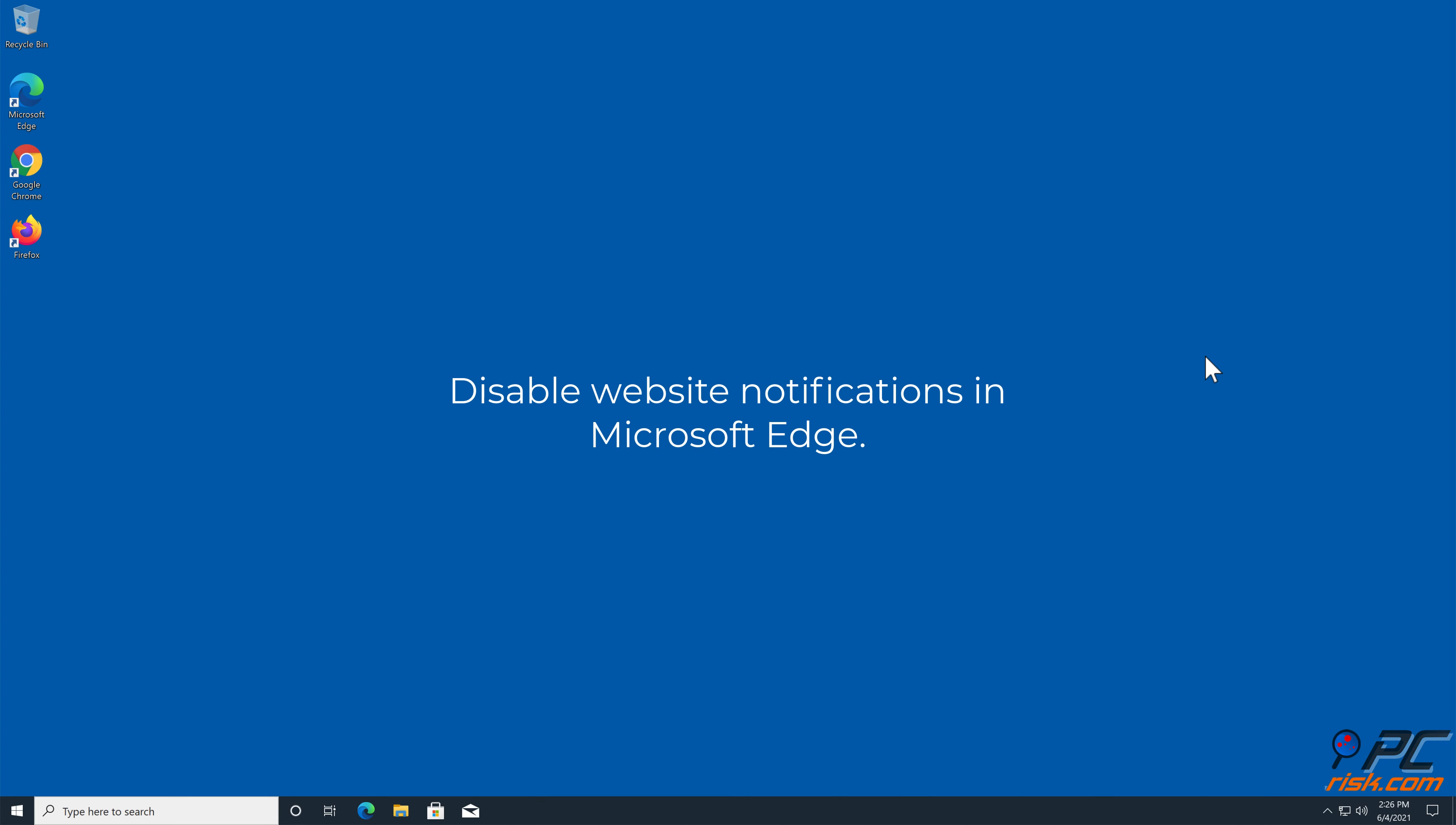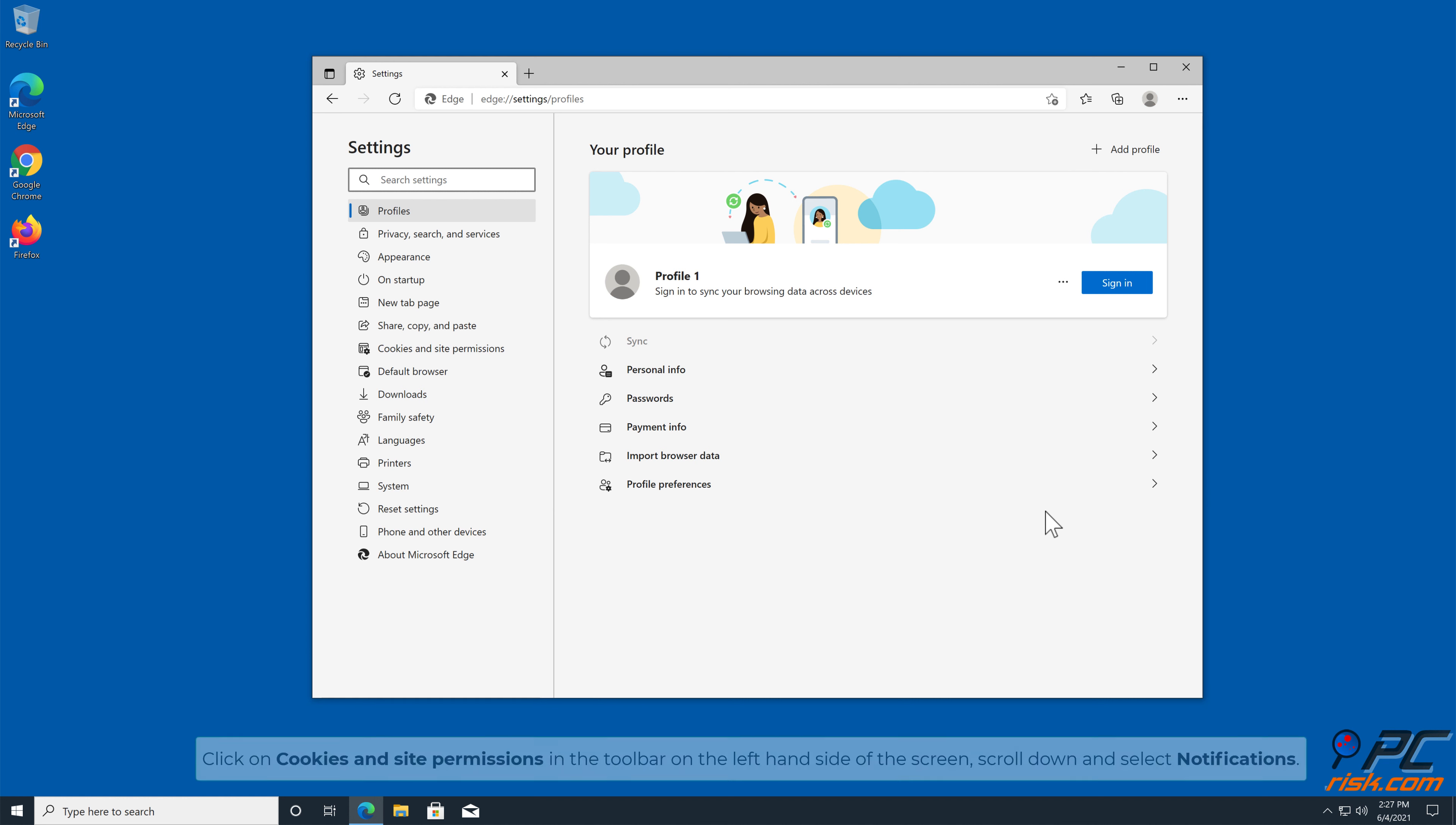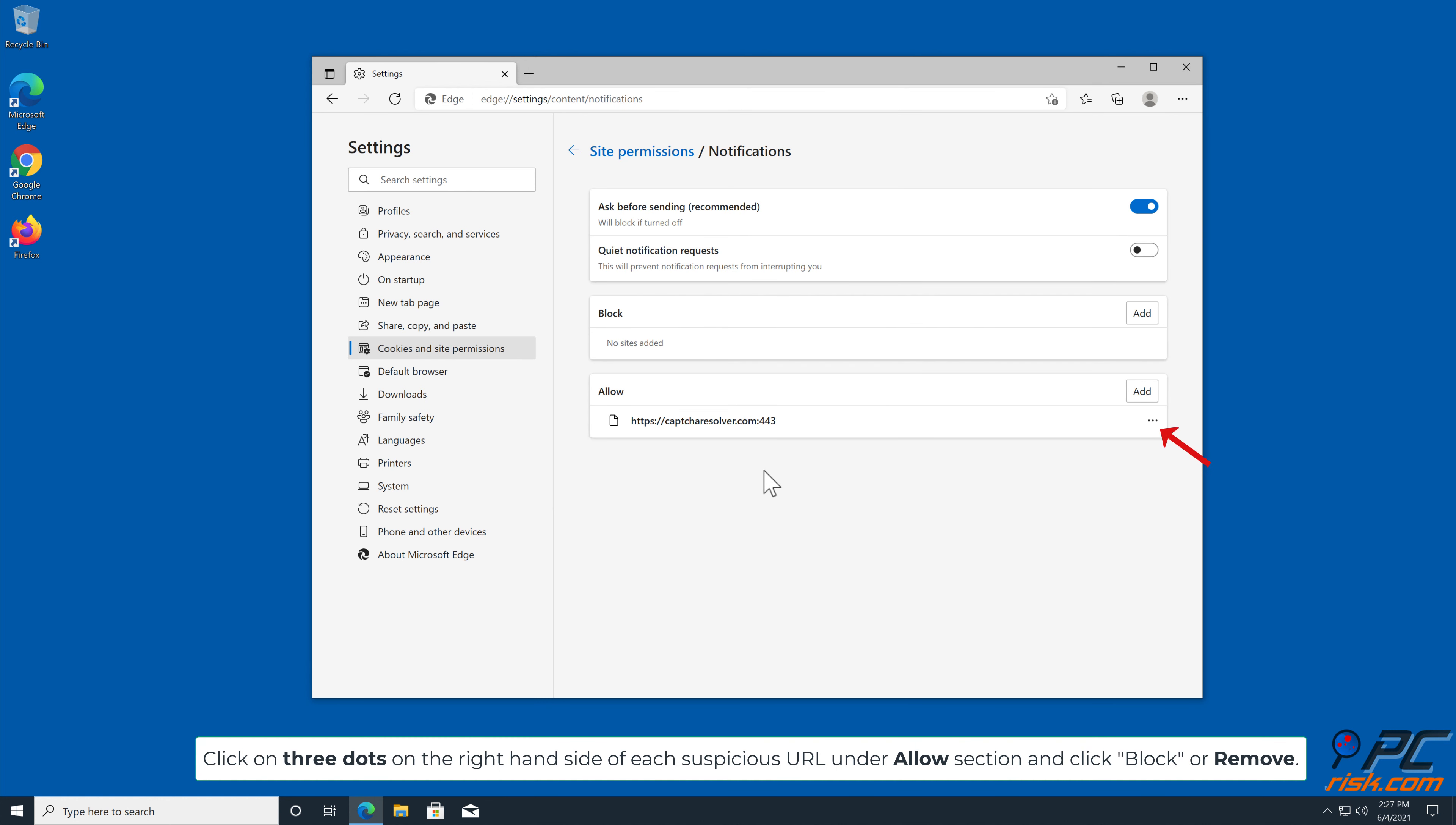How to disable website notifications in Microsoft Edge. Click the menu button, three dots on the right upper corner of the Edge window, and select Settings. Click on Cookies and Site Permissions in the toolbar on the left-hand side of the screen, scroll down and select Notifications. Click on three dots on the right-hand side of each suspicious URL under Allow section and click Block or Remove.